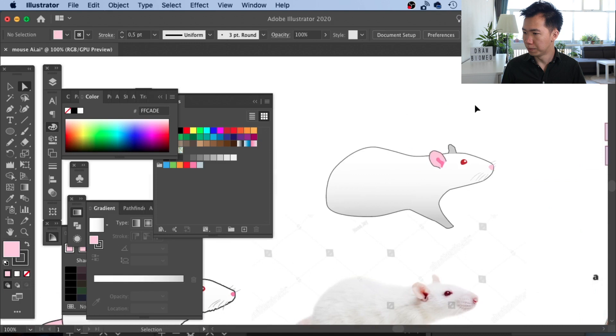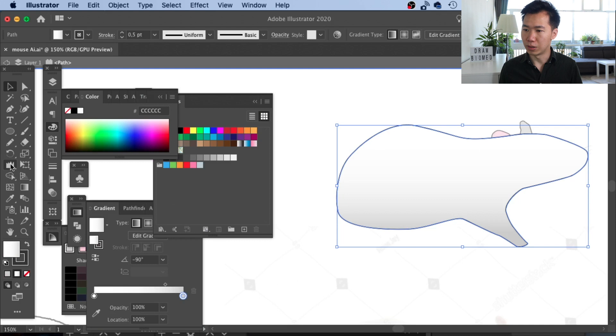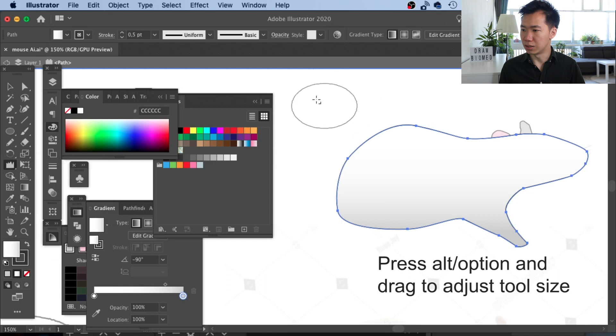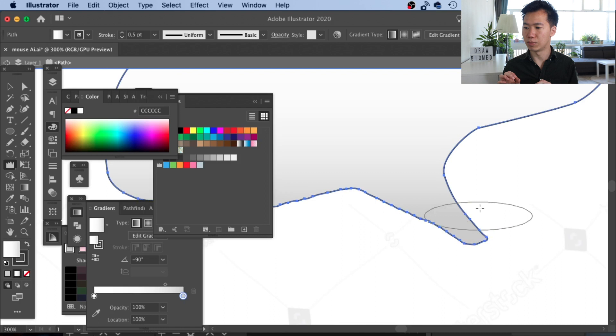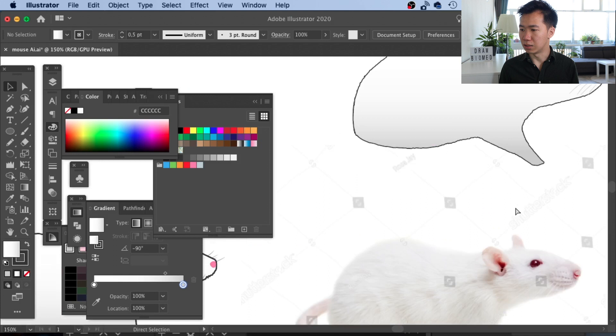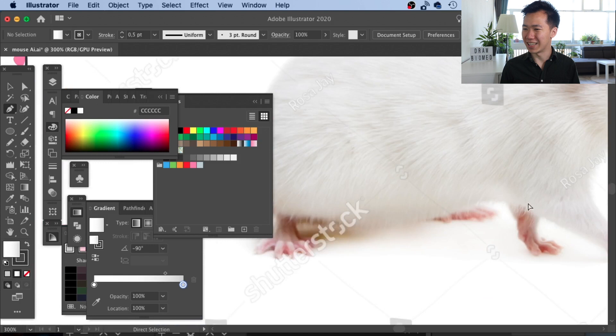Now I will do something to make our rat a little bit fluffy. Let's grab the wrinkle tool and you can adjust the brush by holding alt or option on Mac to adjust the brush size. When you use this tool to brush on the outline of your rat body, it starts to create some very small little wrinkles on the outline and makes the rat look a little bit fluffy. Just a nice detail you can add to your rat.